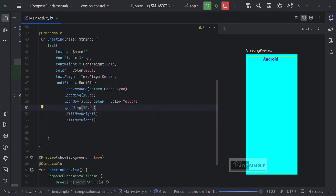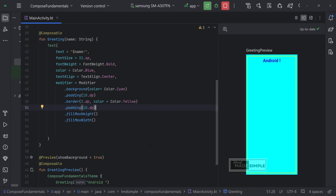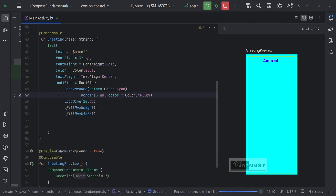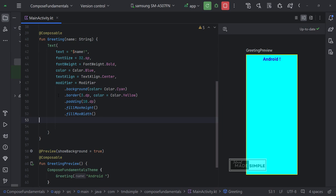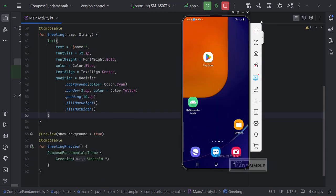You can see the difference in the preview. When we add modifiers to the jetpack compose UI elements. The order in which they are added is very important. Let's see how it looks on a real android phone.